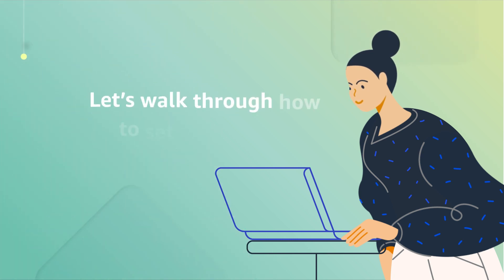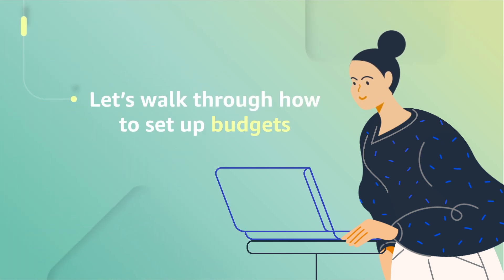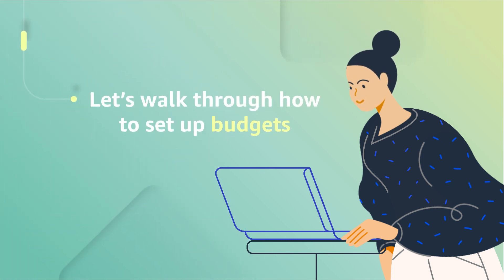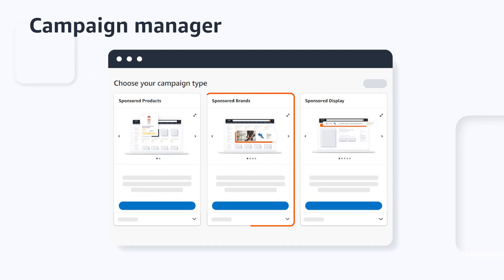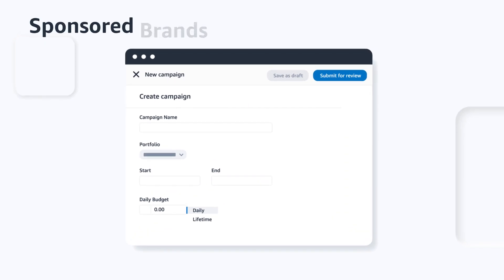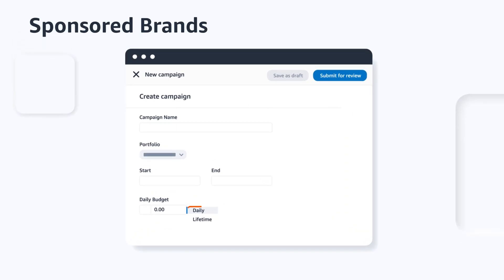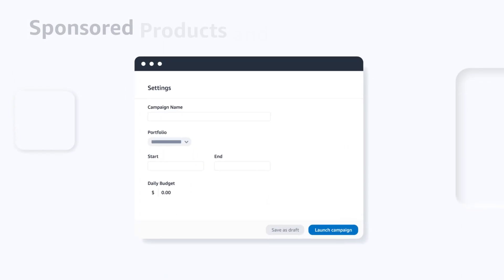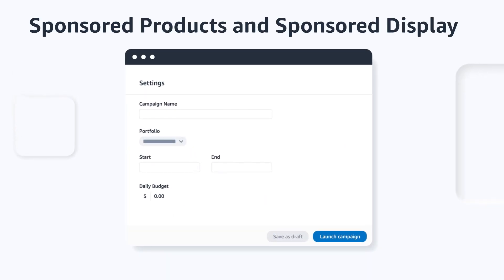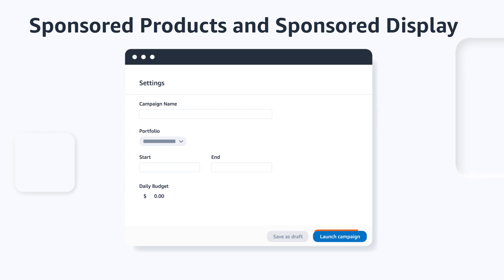Now that you know the available budget types, let's walk through how to set them up. To set up your new campaign budget, go to Campaign Manager and select your campaign type. If you're setting up a budget for a sponsored brands campaign, you'll need to first select Daily or Lifetime Budget and then enter the budget amount before selecting Submit for Review. For sponsored products or sponsored display campaigns, just enter the daily budget amount in the Settings section before clicking Launch Campaign.